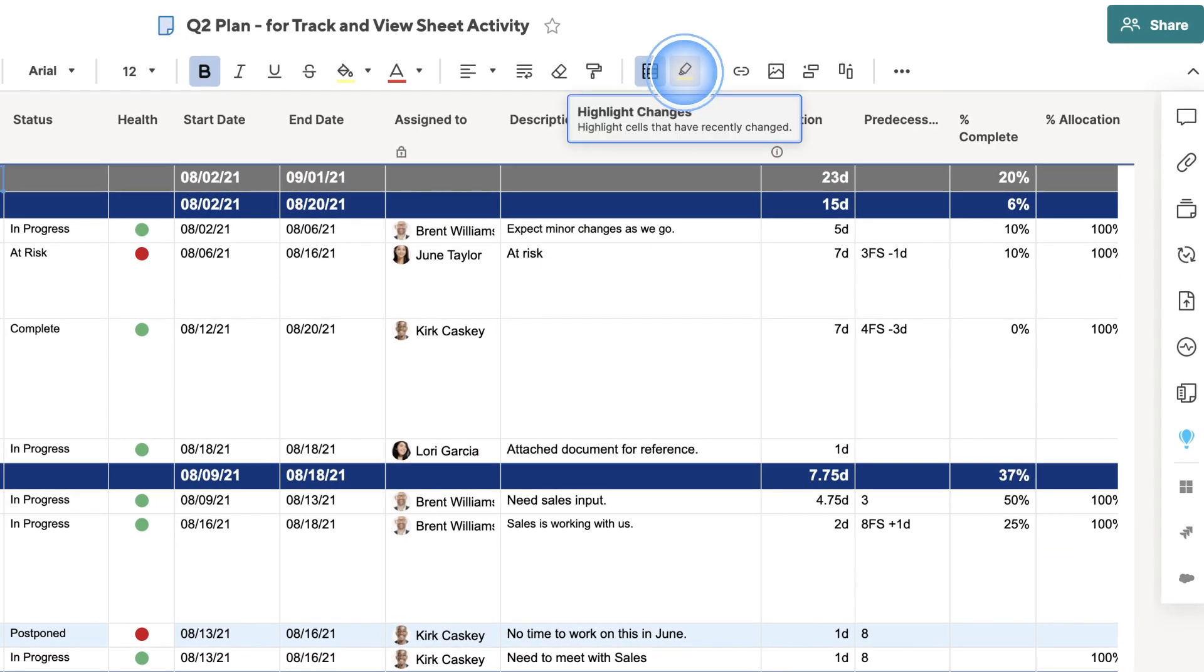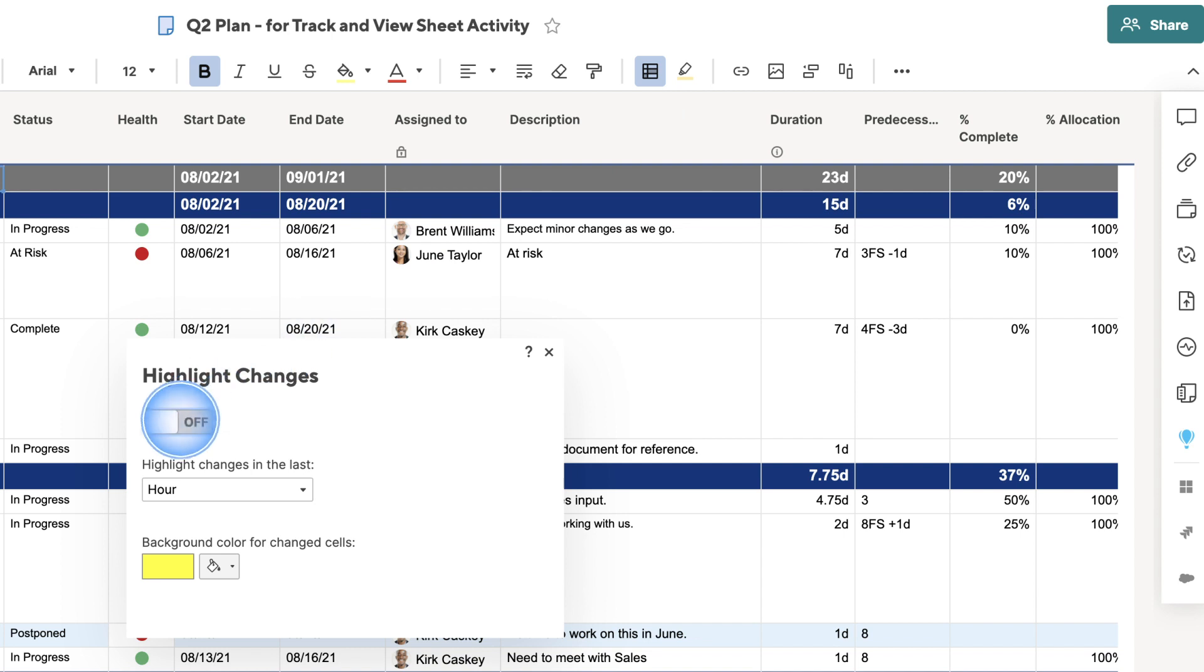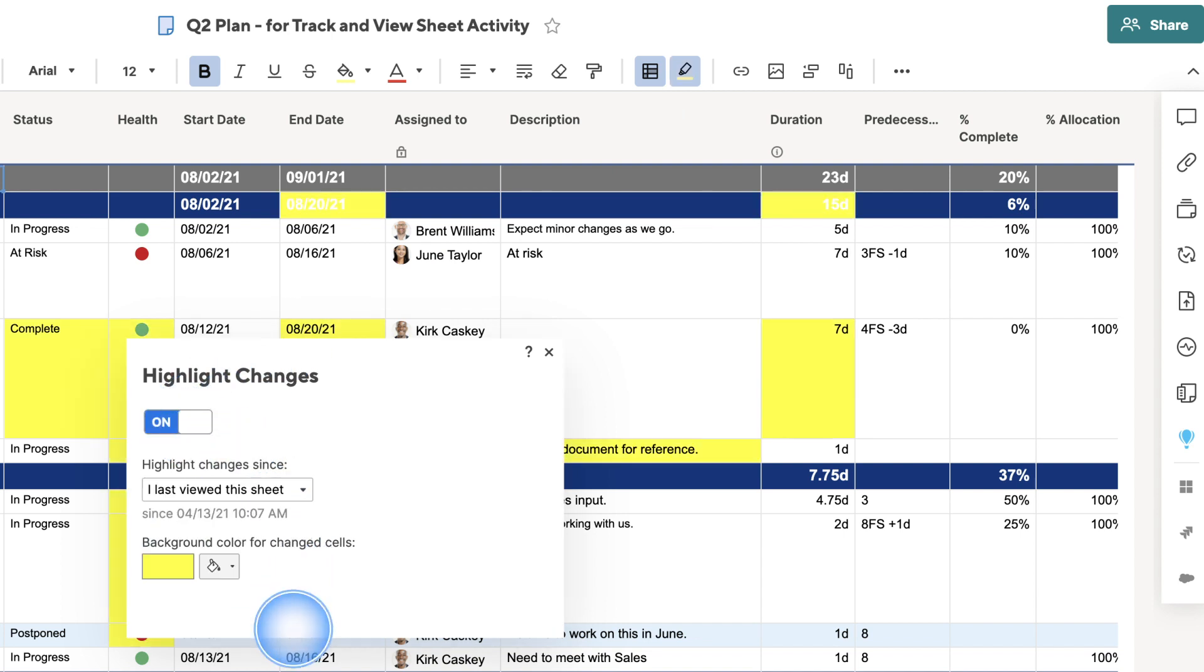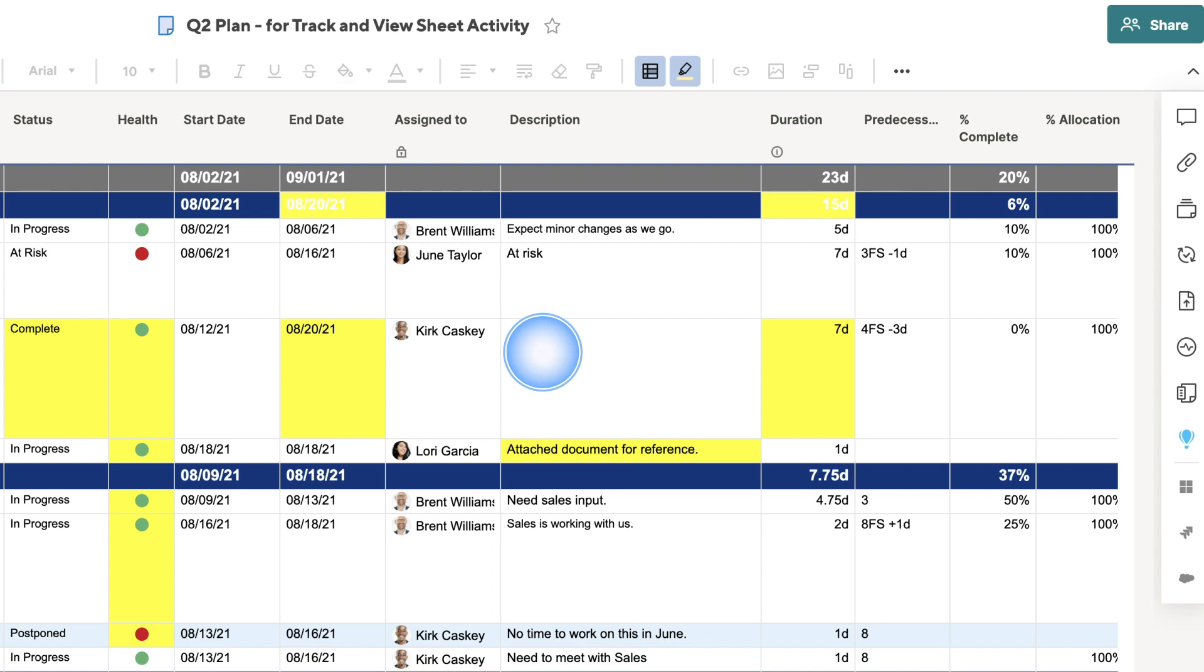First, you can turn on Highlight Changes to visually indicate which cells have changed over a specific period of time.